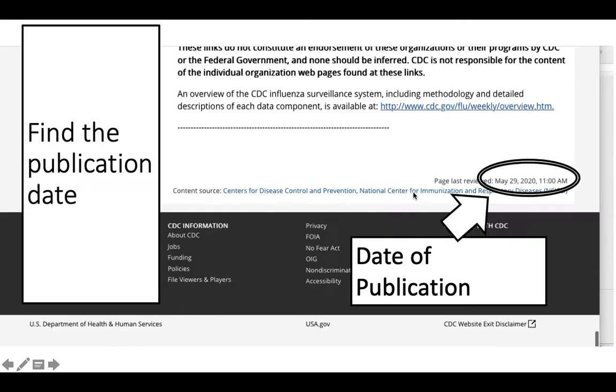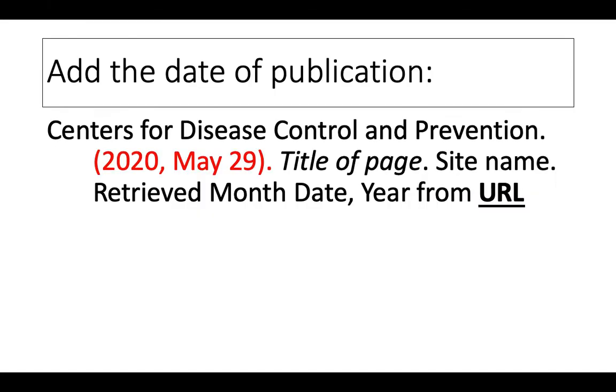Next I need the publication date. This information that I'm going to use was published on May 29th, 2020. So I write 2020, comma, you write out the full name of the month, May, and then the date, 29.